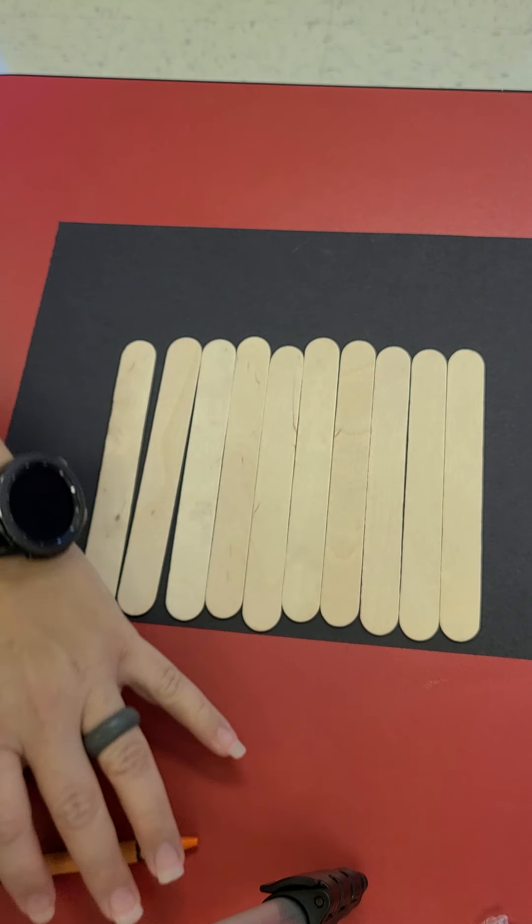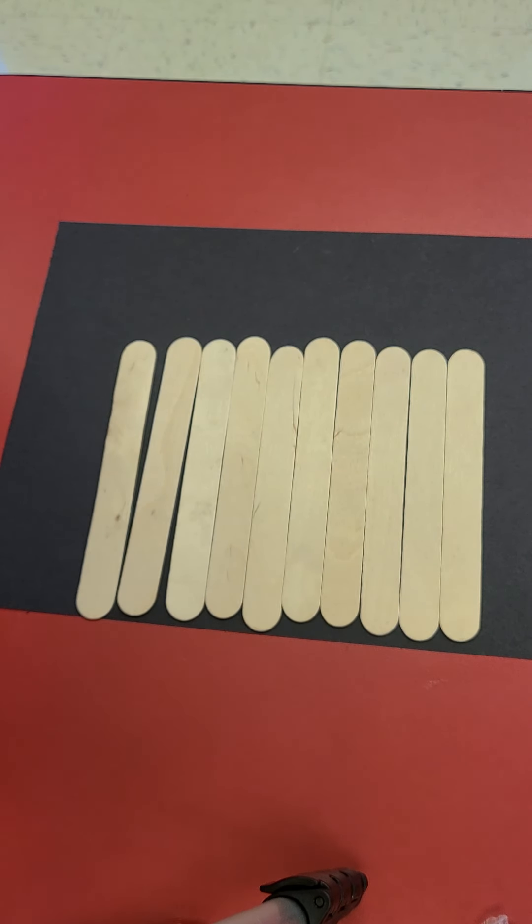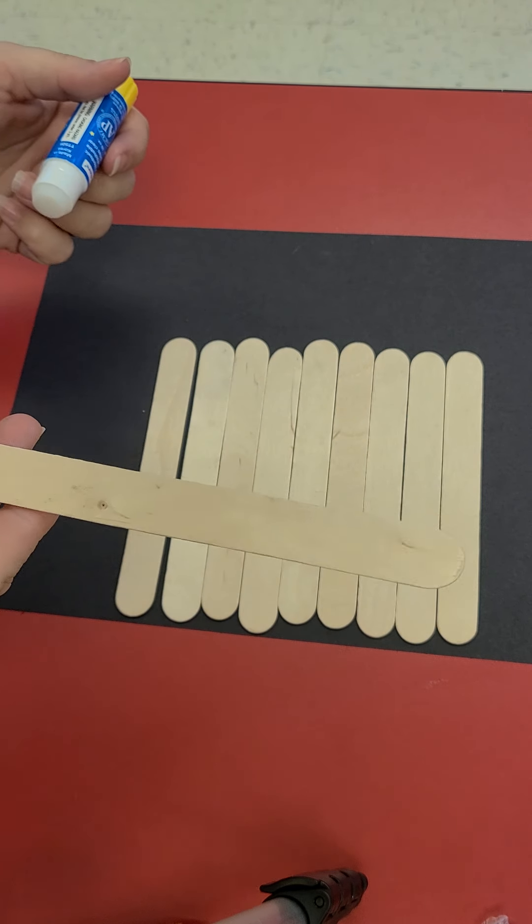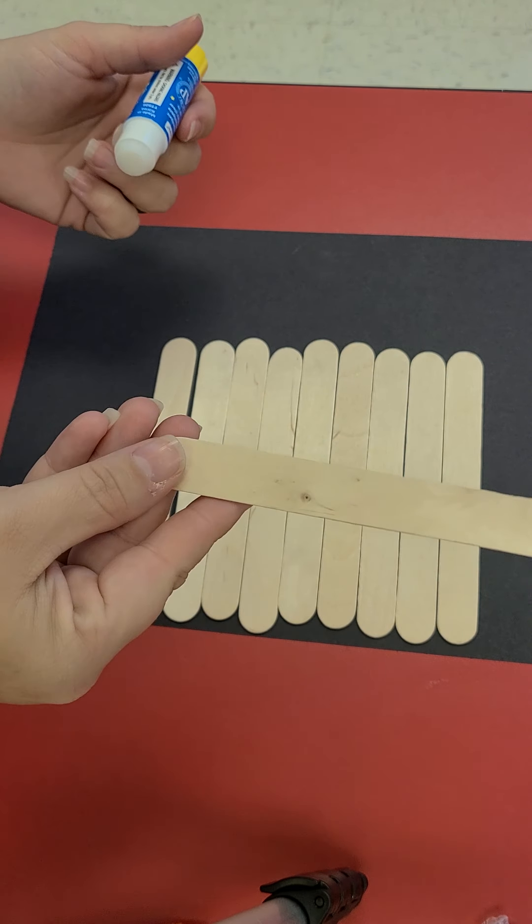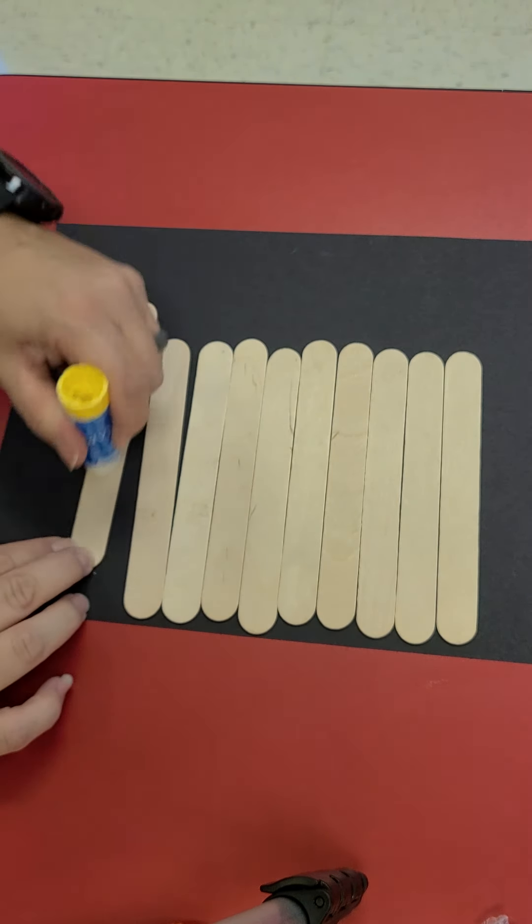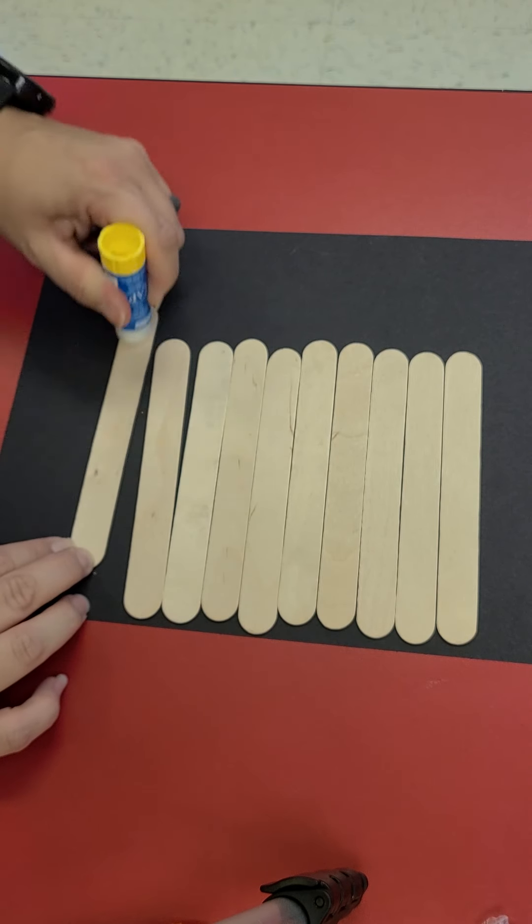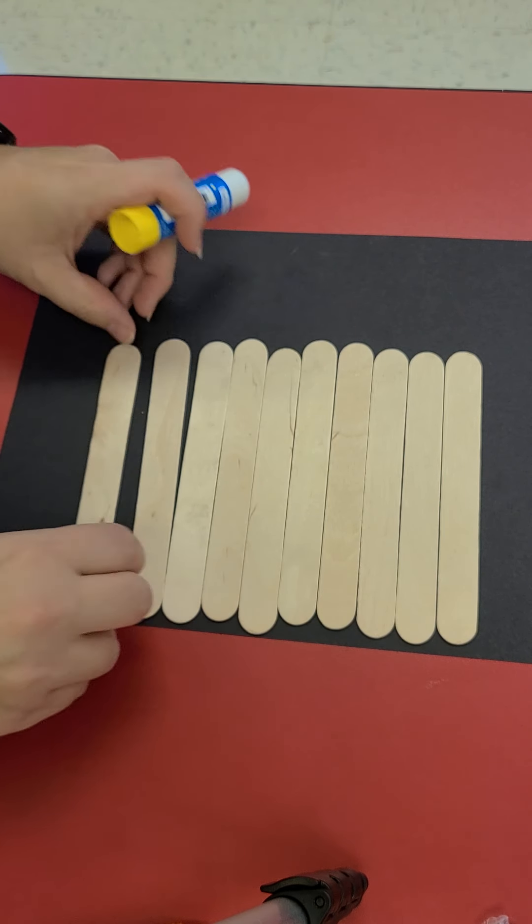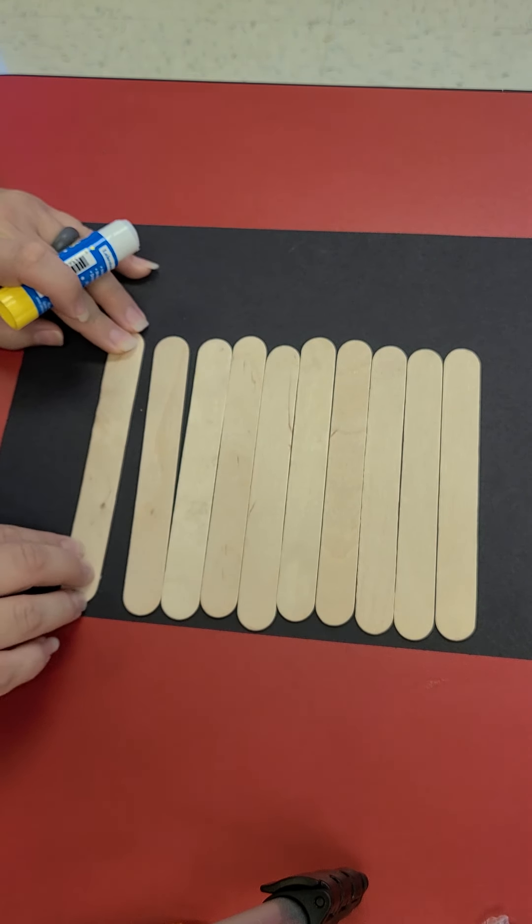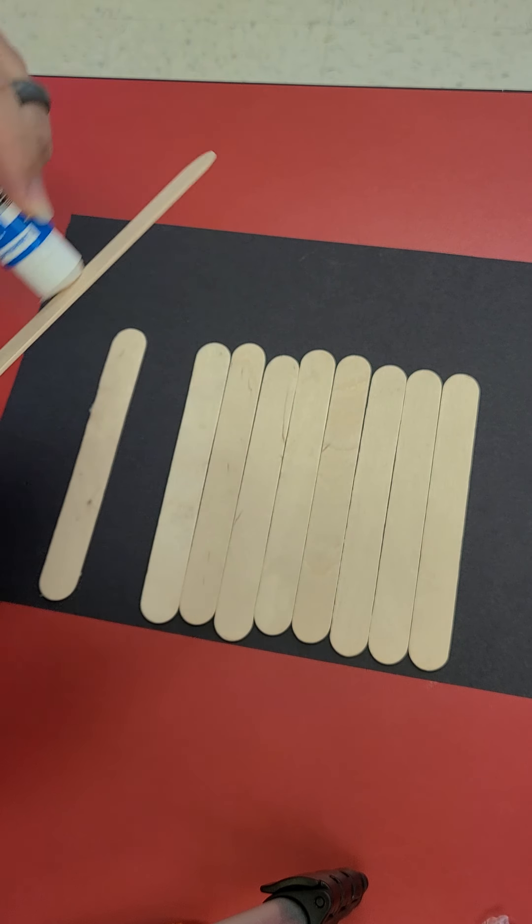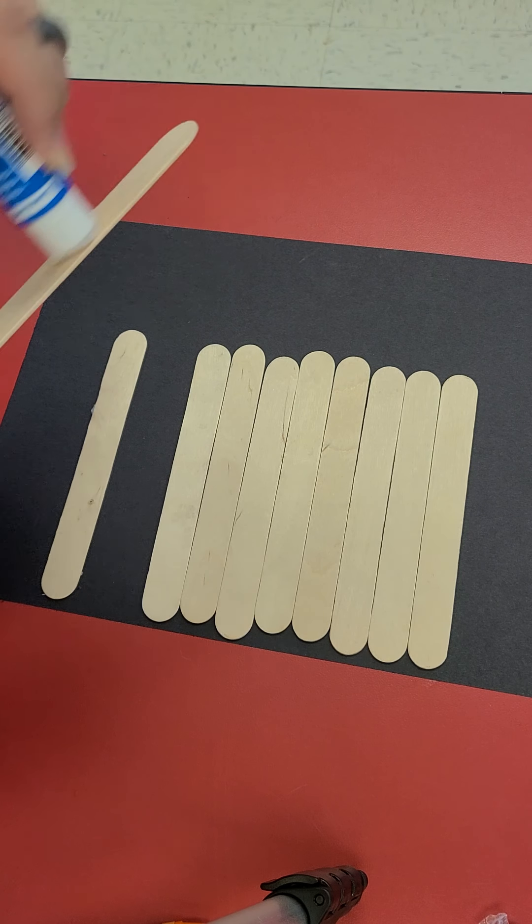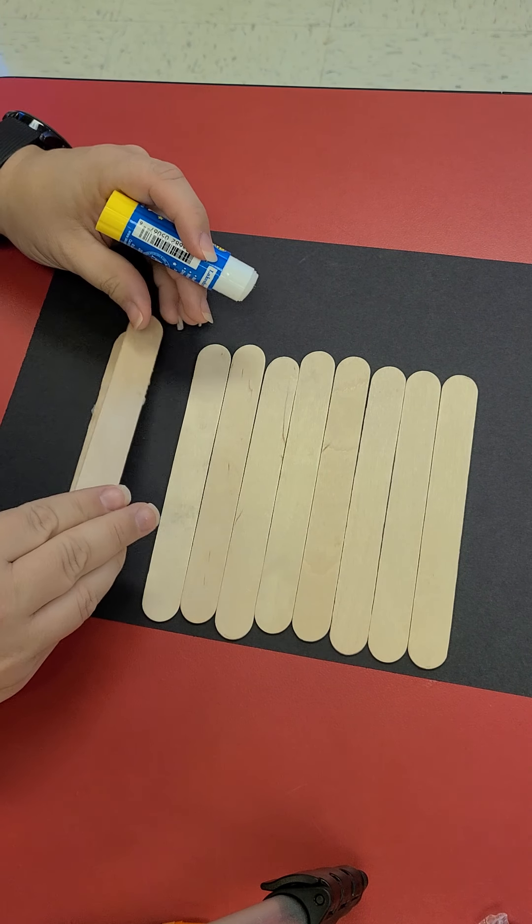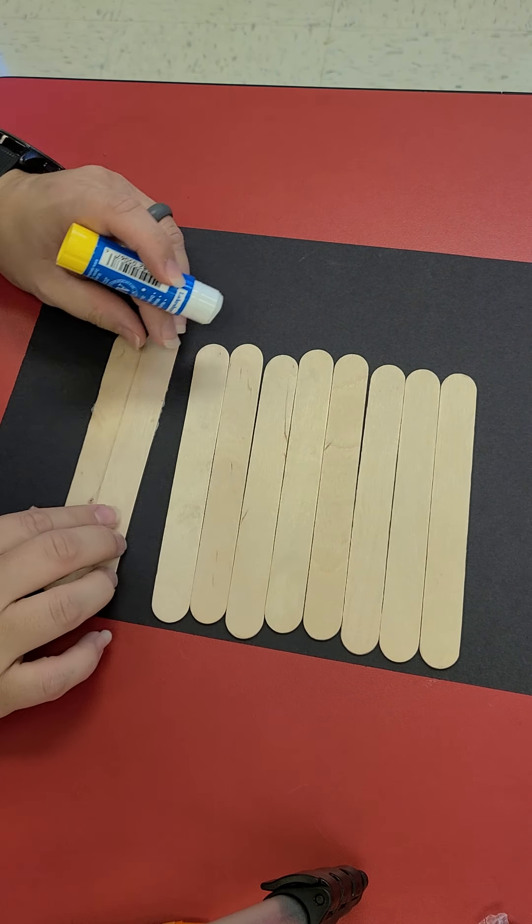So we are going to build a fence. We are going to take our popsicle stick and then we are going to glue them down on a piece of black construction paper. If you do not have black construction paper any color paper will be fine.